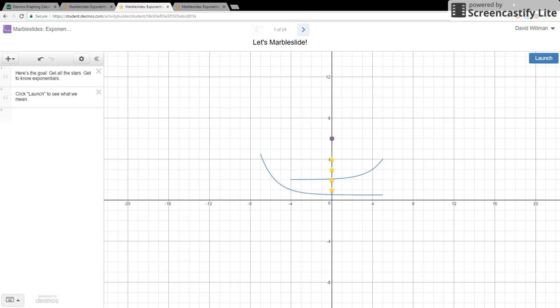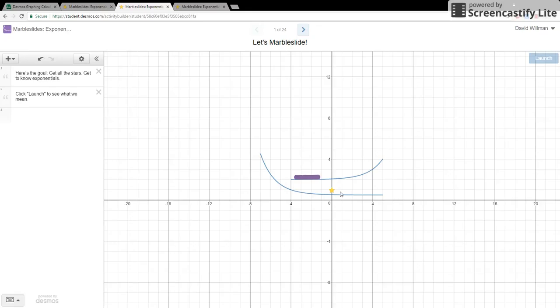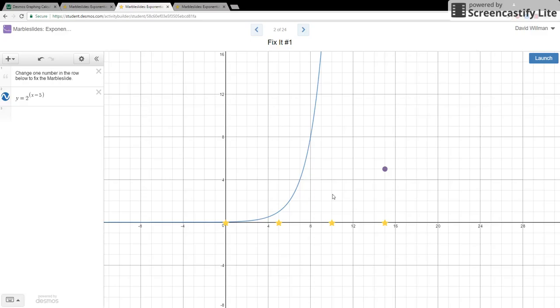And from there the students can actually jump right in. It's going to give them little activities to learn first how it works and then what goes on. And this is part of the fun of the marble slides. So we just simply have the marbles falling and trying to hit the stars. Now this is a simple example to show how the system works. And as things go on they begin to have to actually change things. As we can see in this first one we get the first star but that's about it.